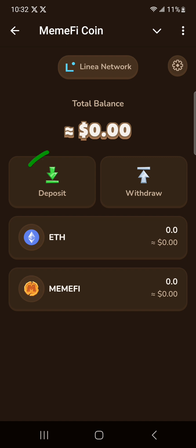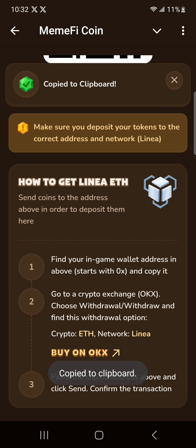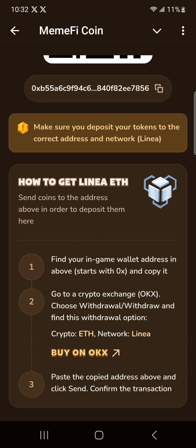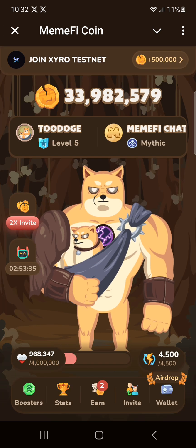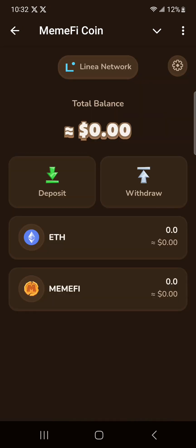Click here on deposit because we need this address — we are going to copy this address. When you scroll down, they show you how you can get the Linear Ethereum on the network. This is not the main net, so do not send Ethereum from the main net. That's why even here they show you that you are on the Linear network.